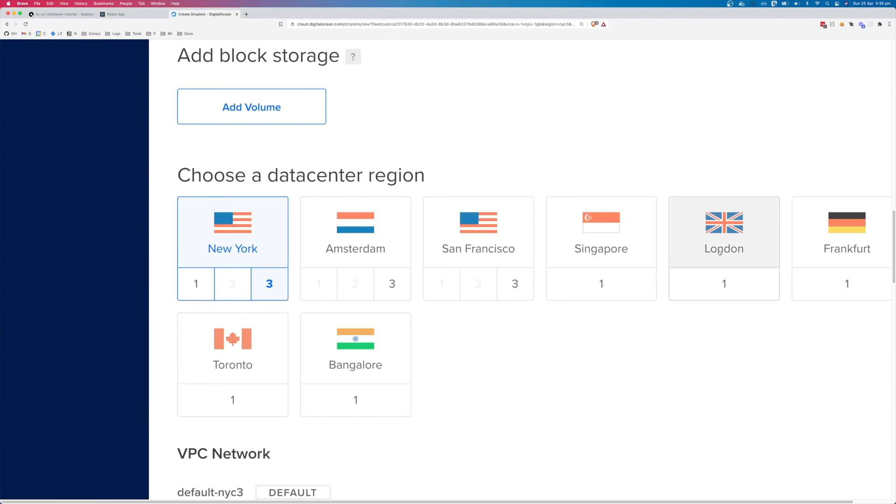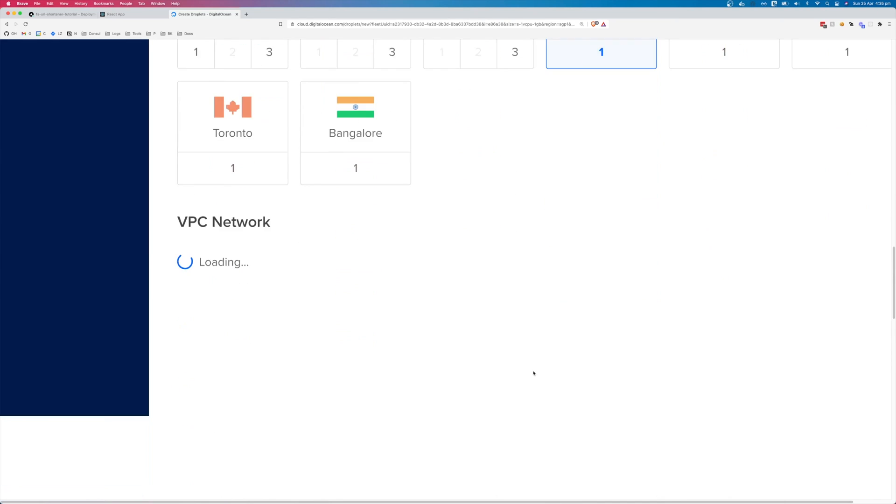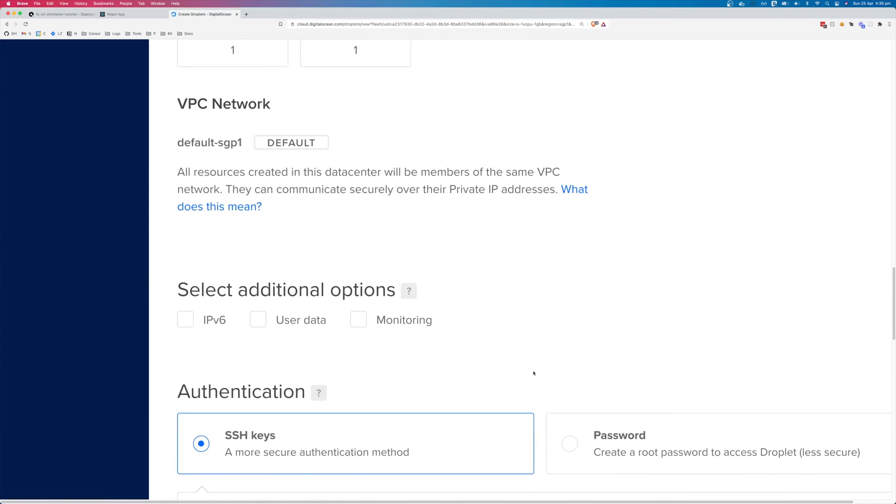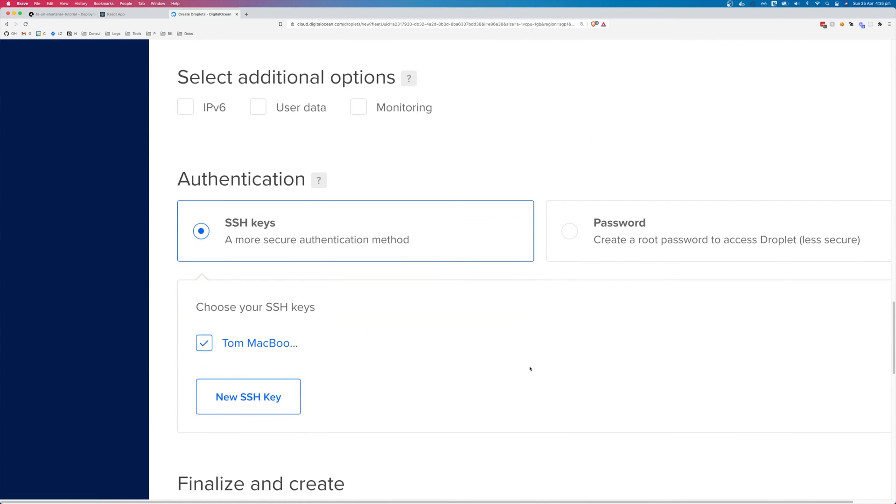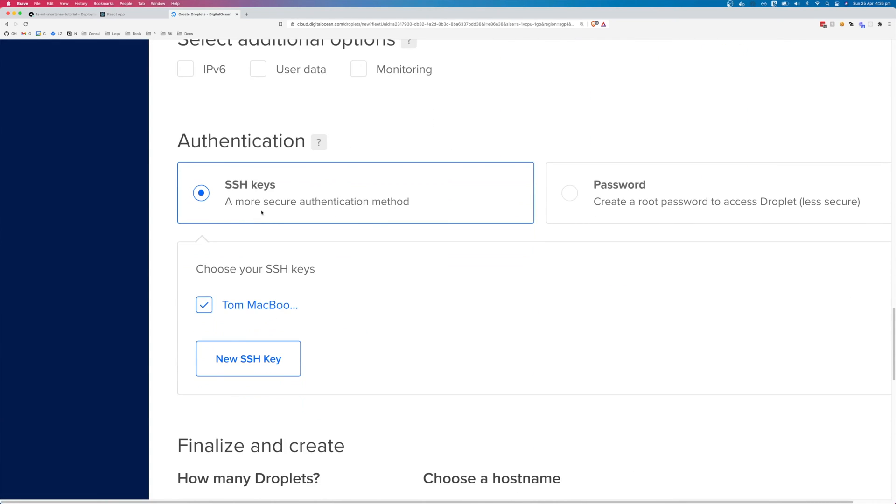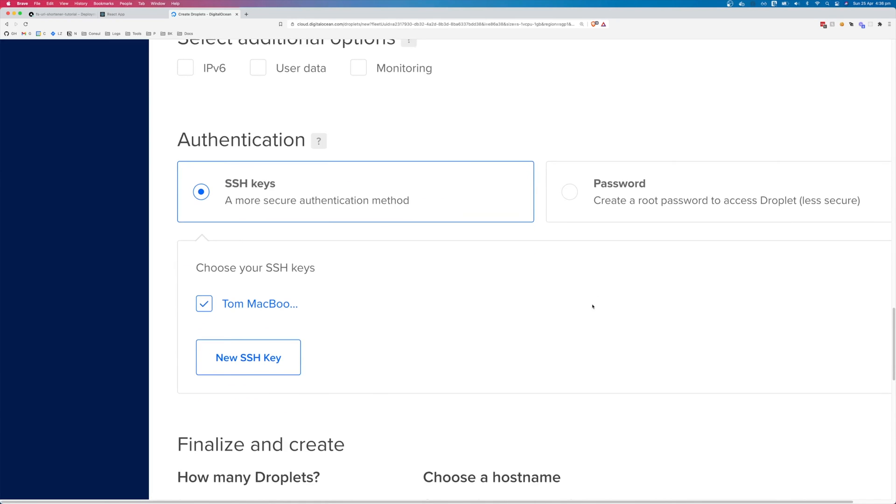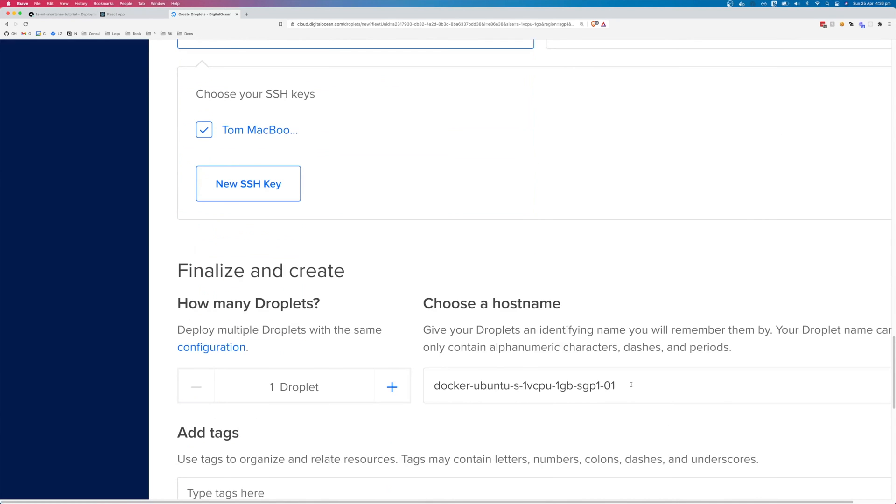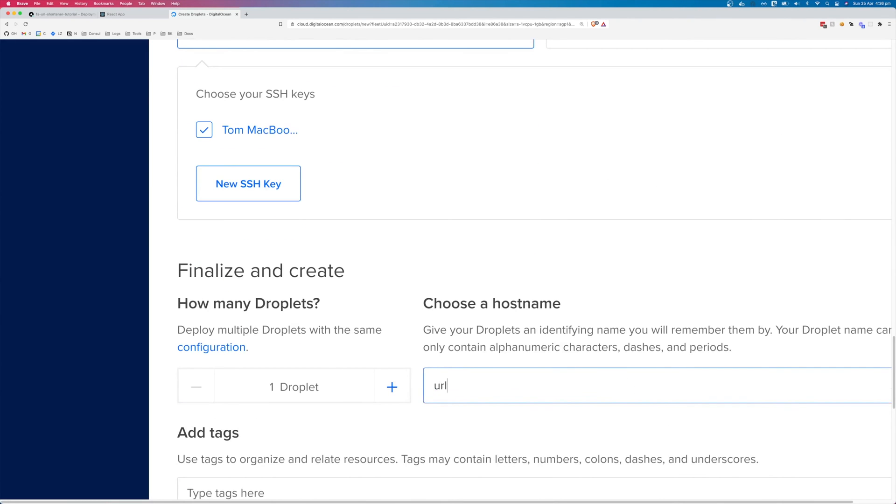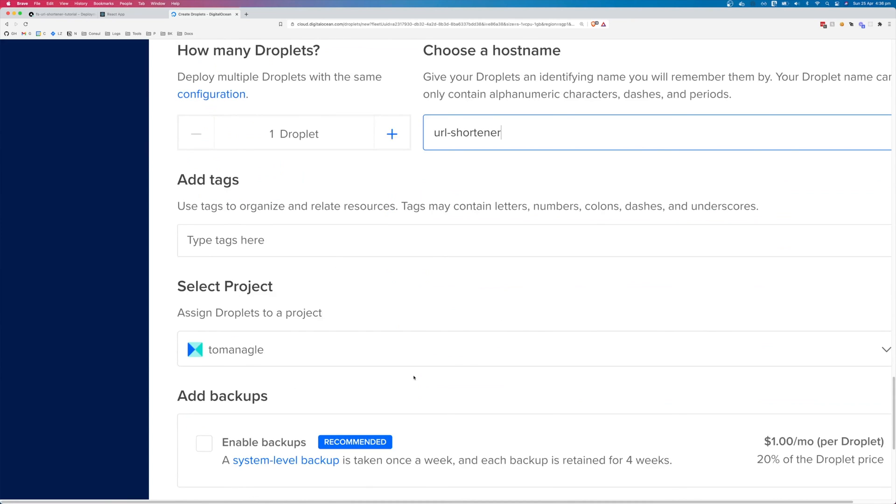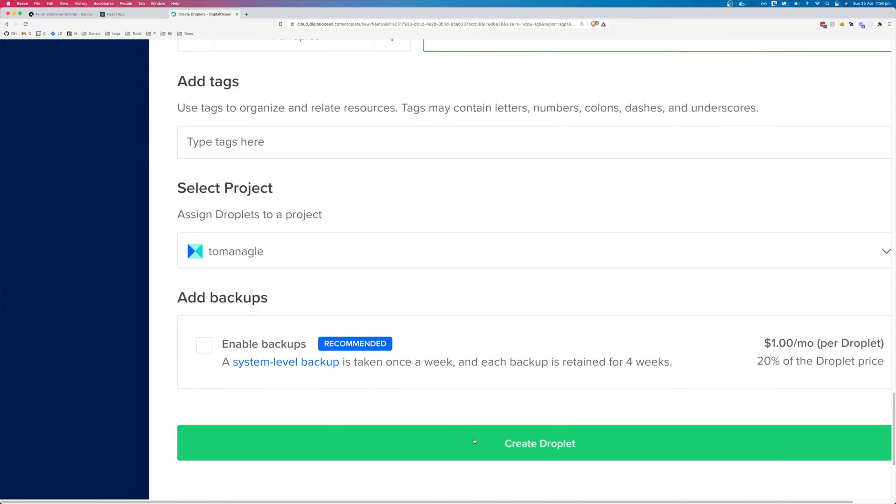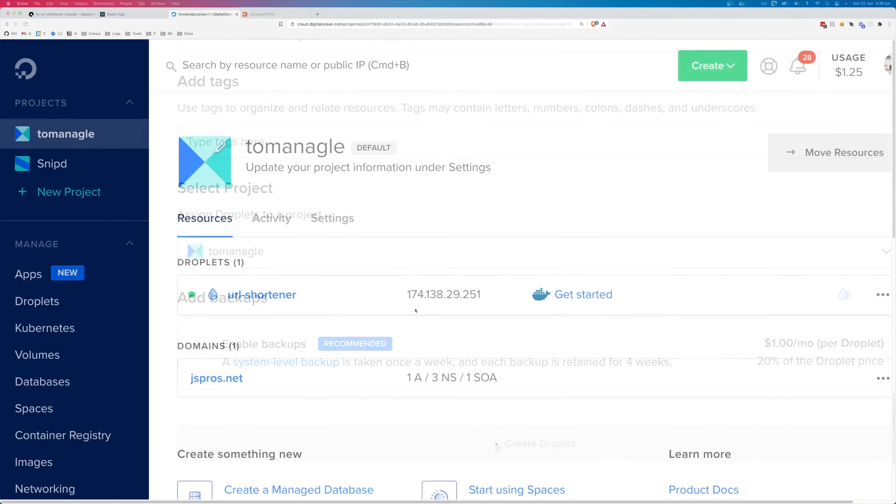Select the region that's closest to you. Make sure you're using SSH keys. They're much easier to manage and more secure. You can rename your droplet and click create droplet.